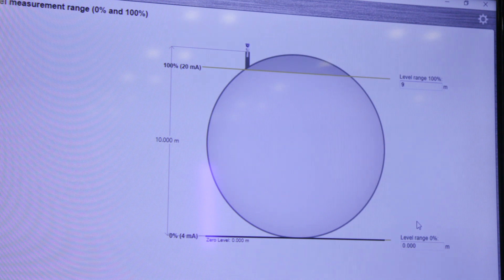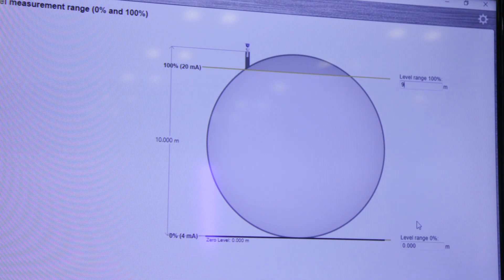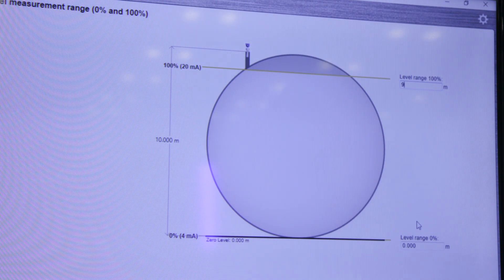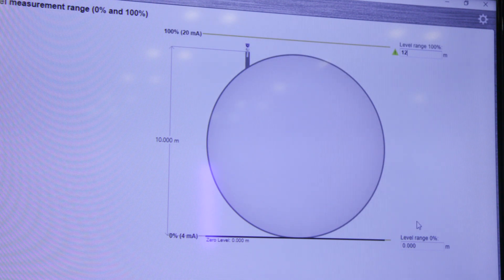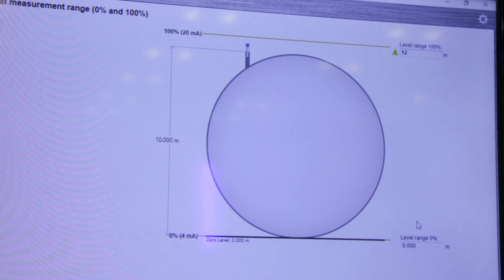And the same applies when you do the ranging of your device. So for instance here you can see that the 20 milliamp is set to 9 meters. But if I change that to 12 meters you will get a notification and you will also see that it's currently set to outside of the tank, which is typically not what you want.